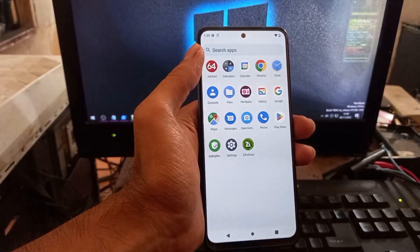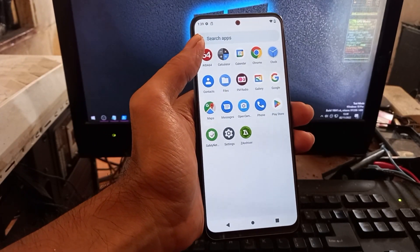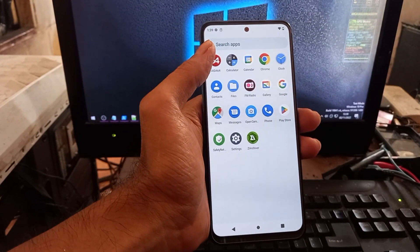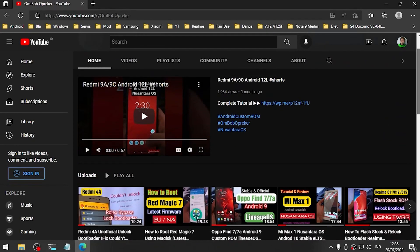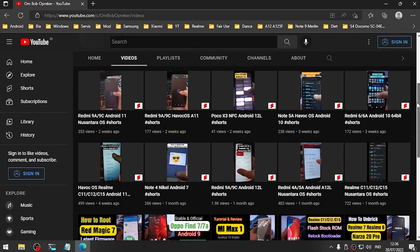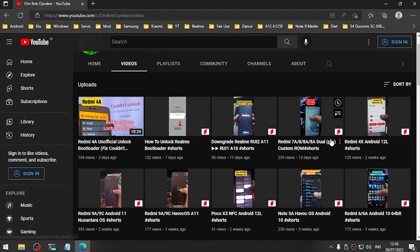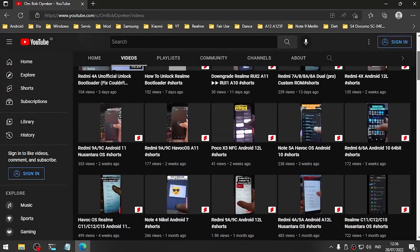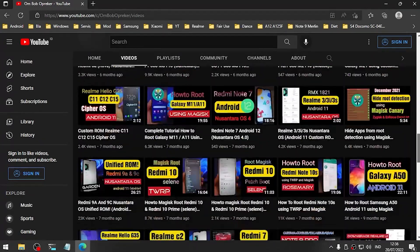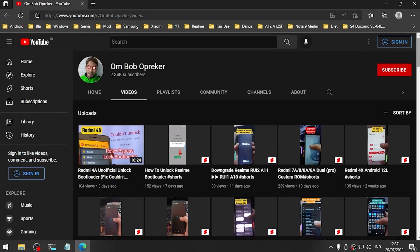That's all guys — this is a tutorial on how to customize your Xiaomi Redmi Note 11 using Nusantara OS on Android 13. I hope you like my video; if you find it useful please give it a thumbs up. I also have many videos about rooting, custom ROMs, and various phones — especially Xiaomi, Samsung, Realme, Asus, and more. Subscribing will motivate me to make new videos. Stay safe, stay healthy — wassalamualaikum!